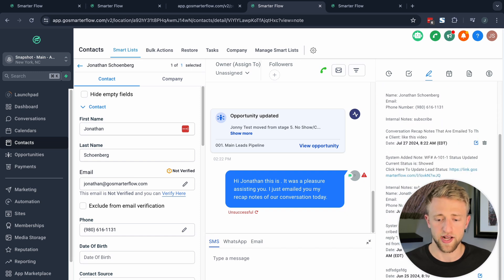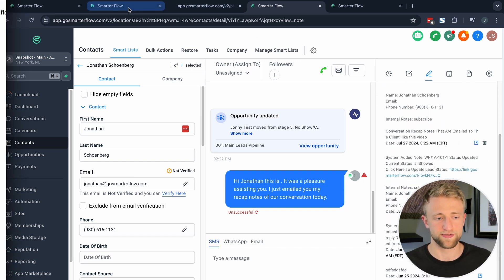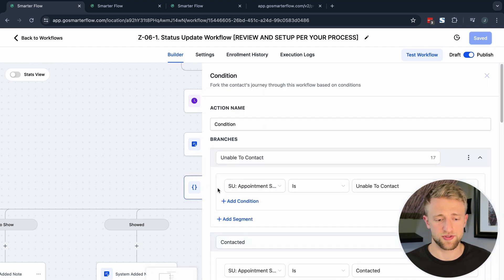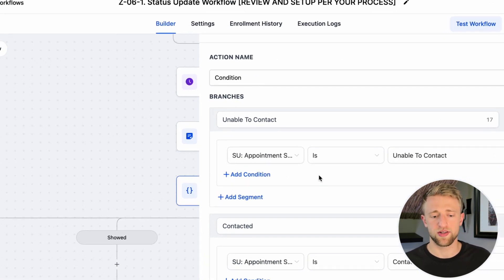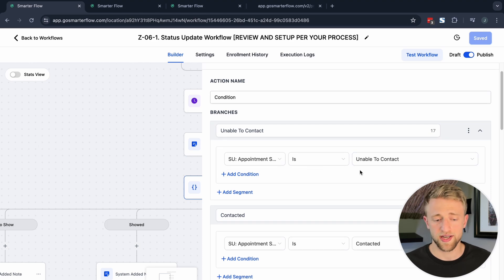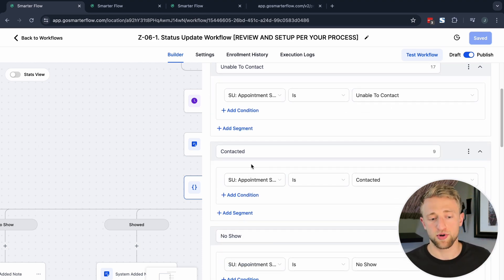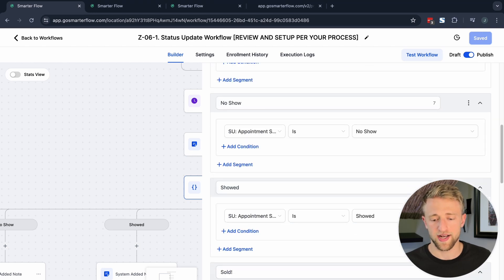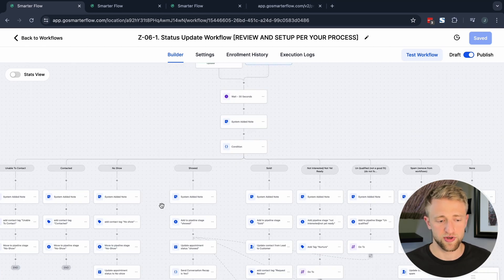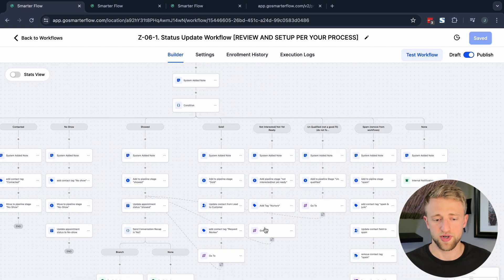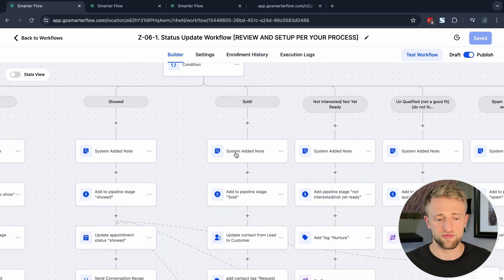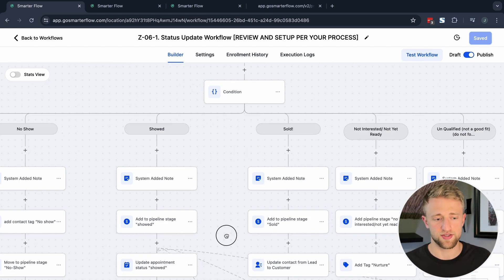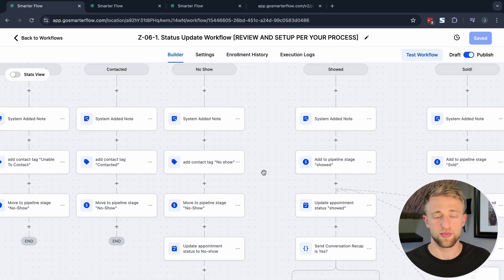Once you're in the CRM under Contacts and you open a specific contact, you can see which pages they've visited and the forms they've submitted, and under Notes you'd see these notes for the status update. The next action step is an if/else condition triggered based on a custom field called Appointment Status. Once the appointment status is unable to contact, contacted, no-show, or showed, we differentiate and create separate paths — for example, if they're sold we send a welcome email, if they no-showed we nurture them and remind them to rebook.